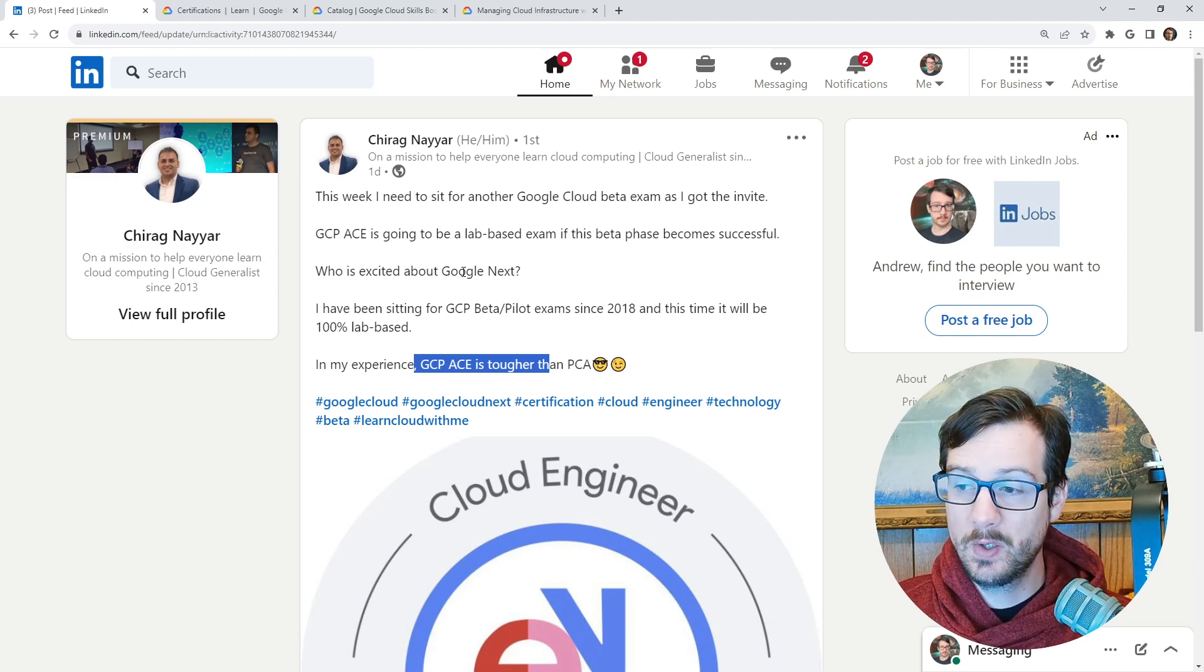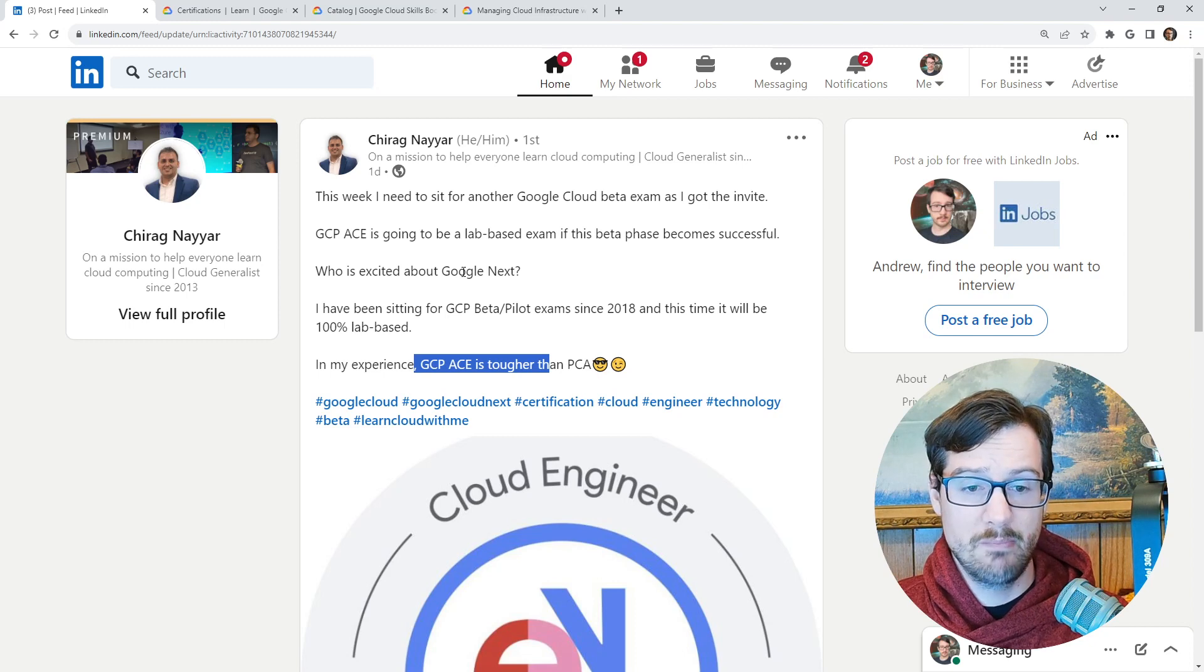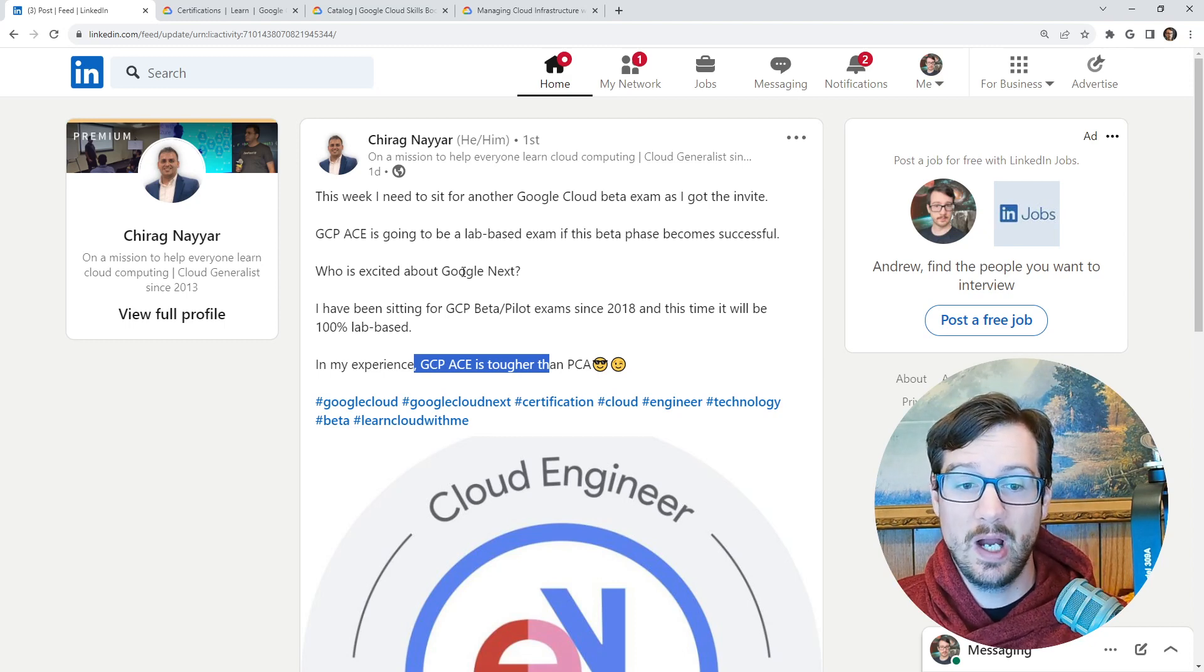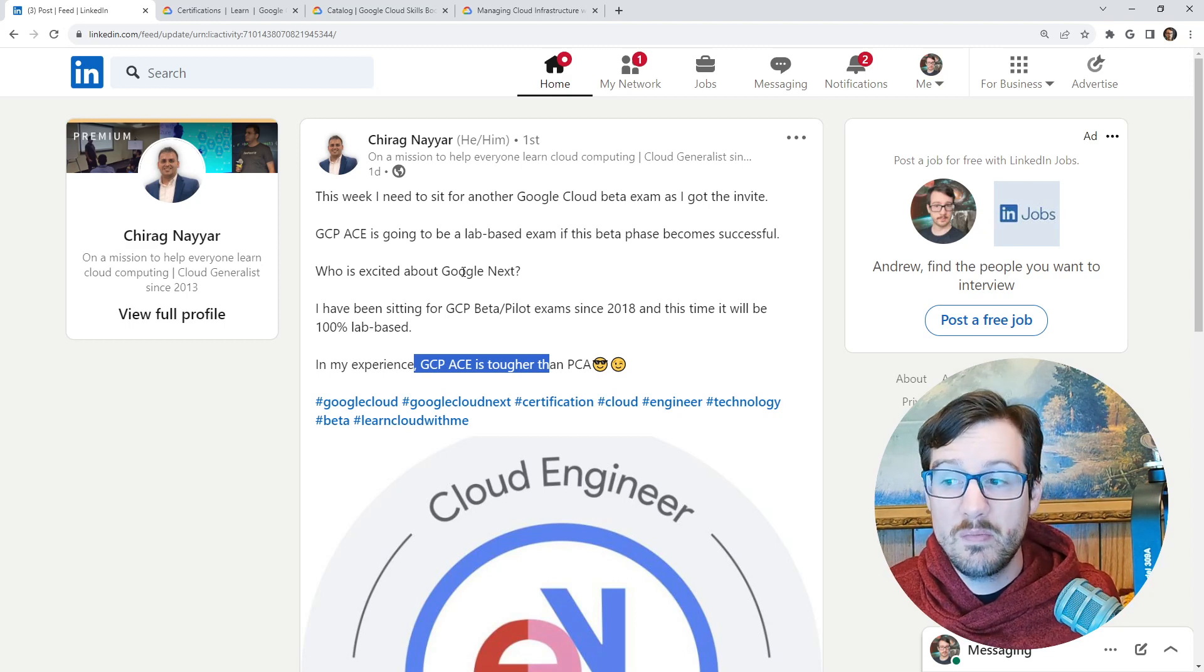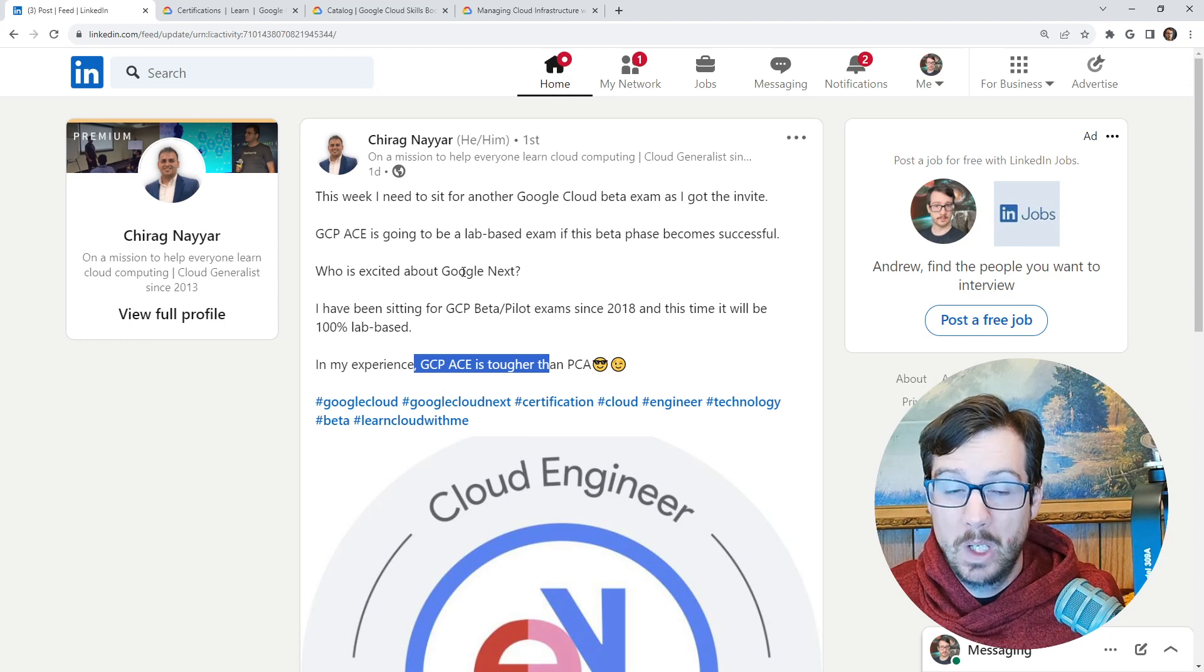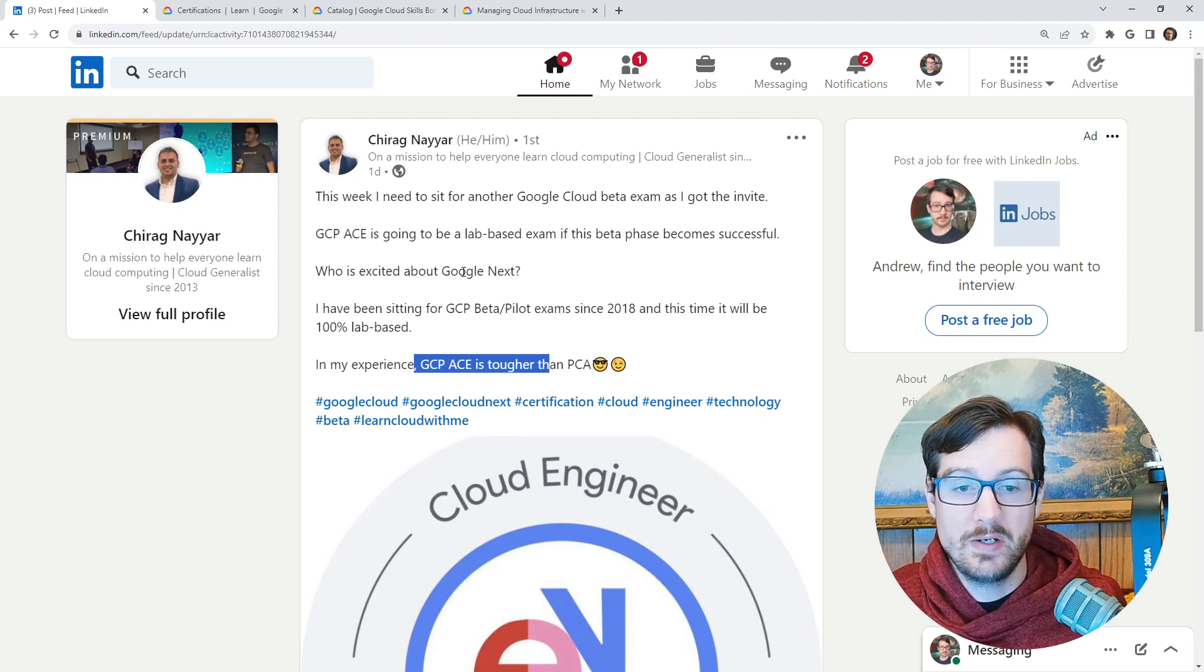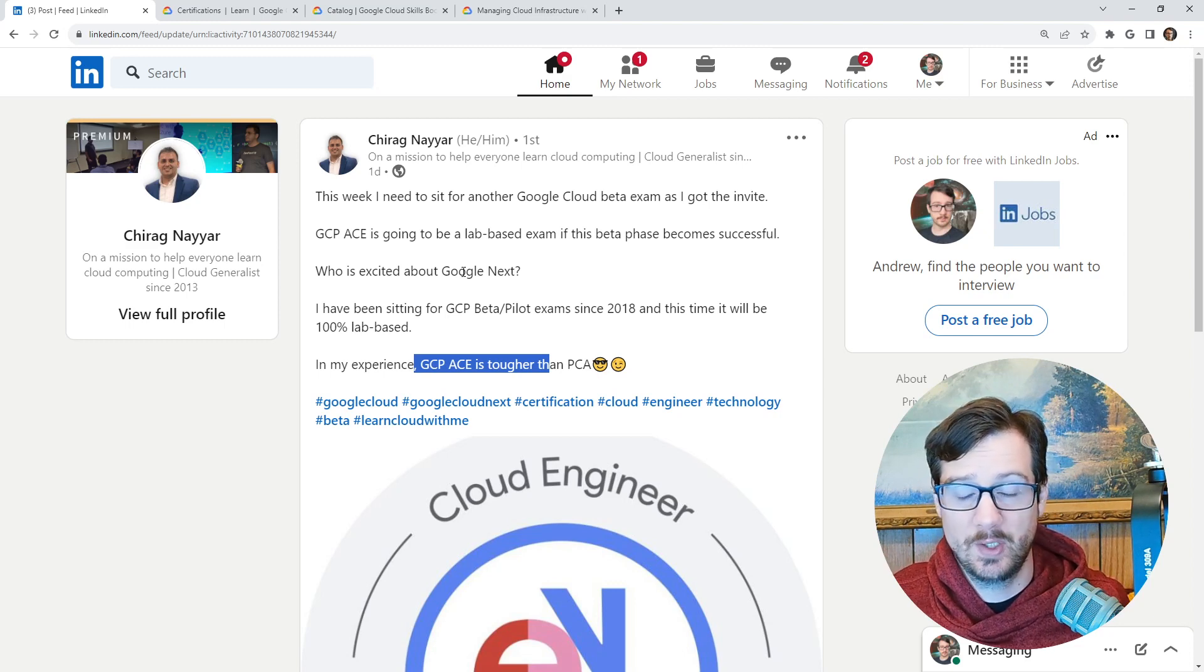And so the ACE, if it's 100% lab based, I kind of like that. Now I shouldn't say that ideally I would want to see an exam that's 100% labs. But the ACE is something that has been overlooked by too many people. I think it's Google's best certification, even though it gets skipped over.